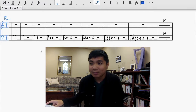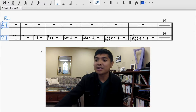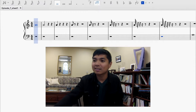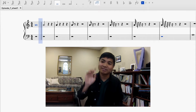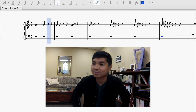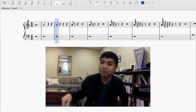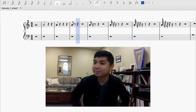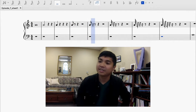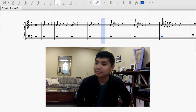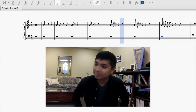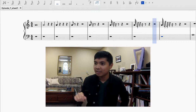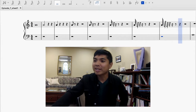Without further ado, all of these notes in succession sound something like this. And finally we get to the very quick 128th note.